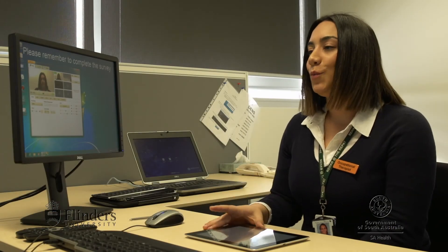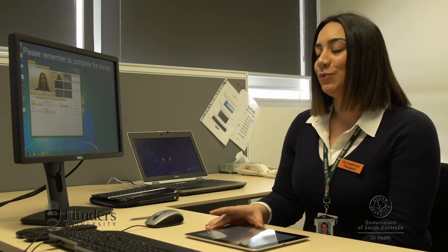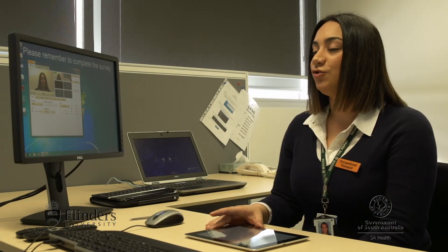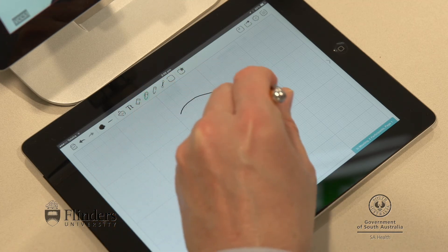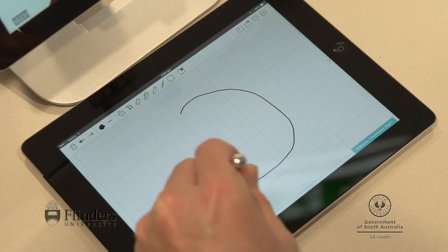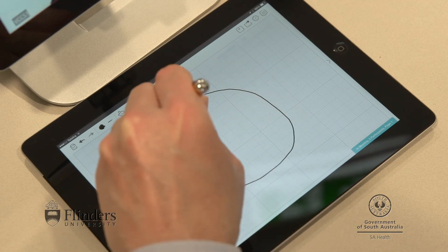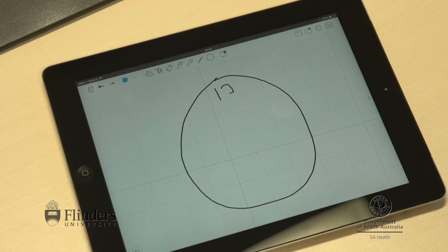Now on your whiteboard Stuart, can you please draw a clock? Put all the numbers in and set the time to ten past eight.